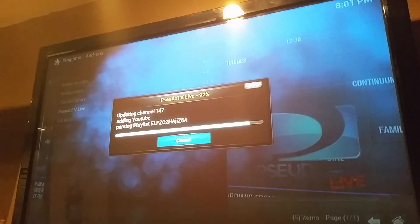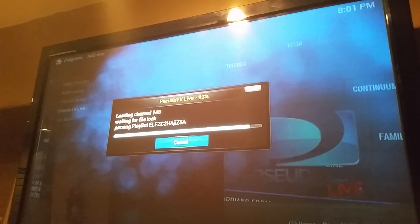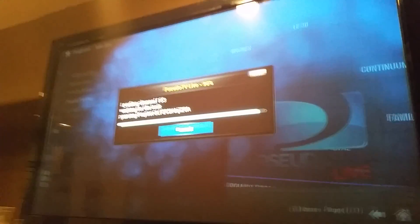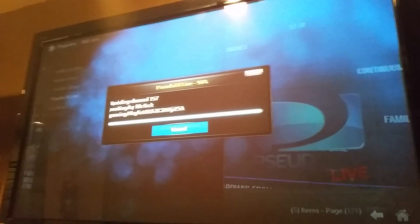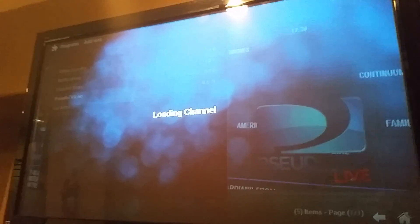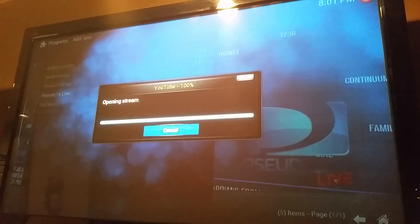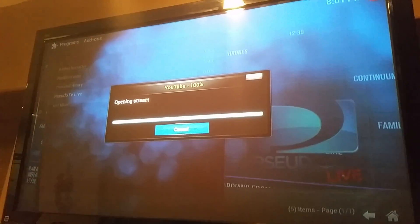So the first time that you install the PseudoTV Live, it takes a while for it to load up all the channels.